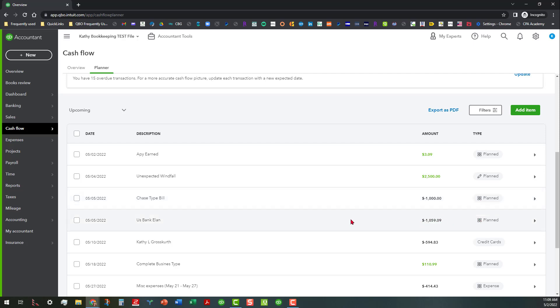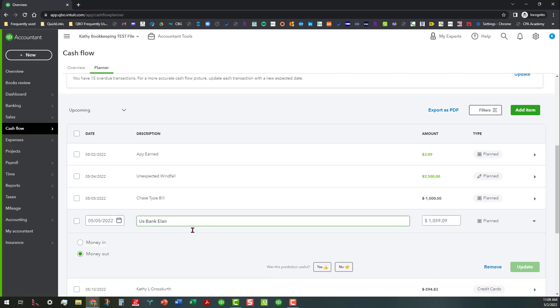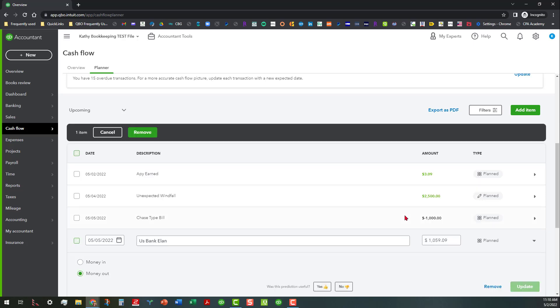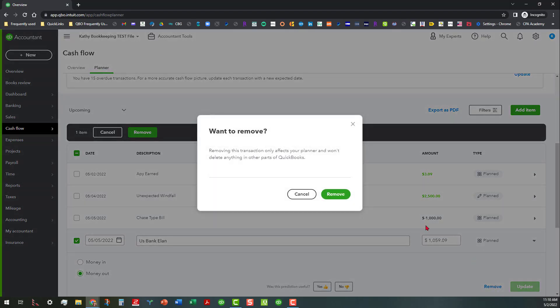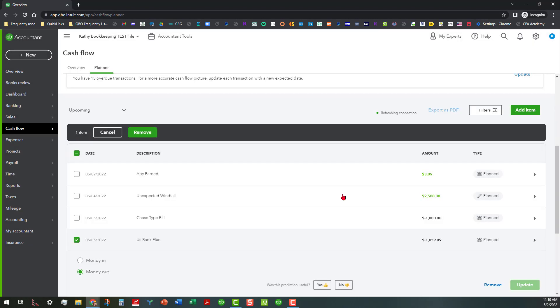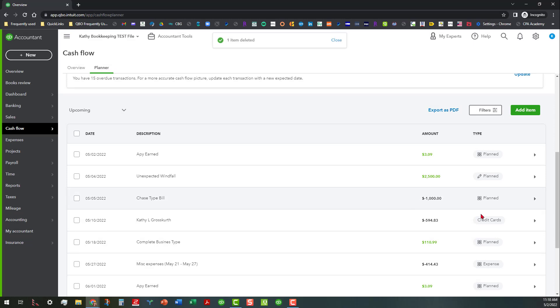And even though we did update that it's just showing as planned because that was something that came through from the banking center. And this is actually another payment, and say like we've decided that we want to remove that because we're just going to do the thousand dollars instead. So we're going to go ahead and remove that and again it gives you a warning, it's not going to delete anything in other parts of QuickBooks which is so beautiful about this.